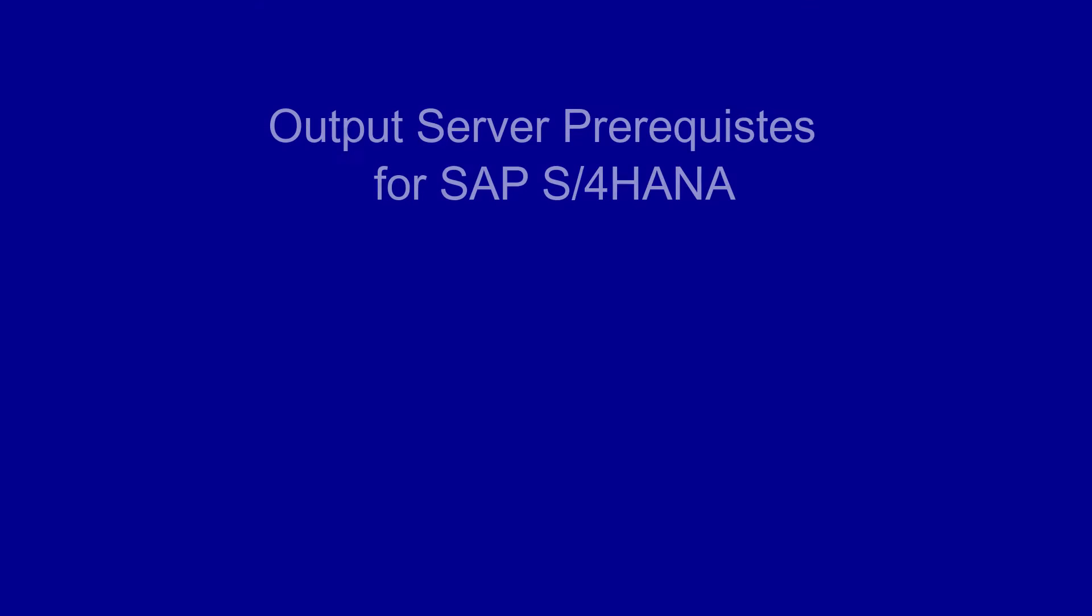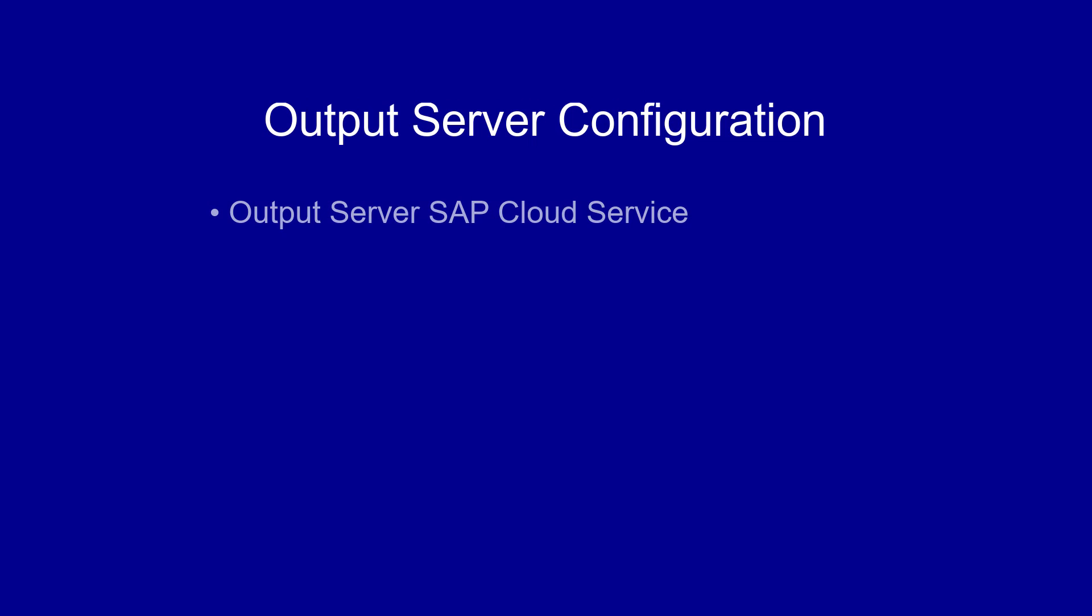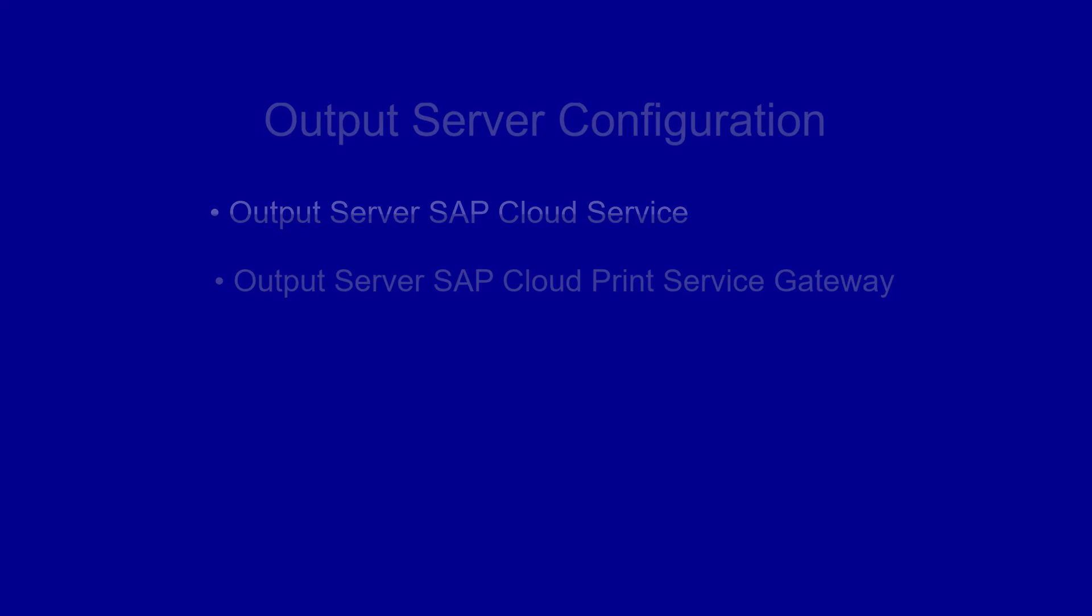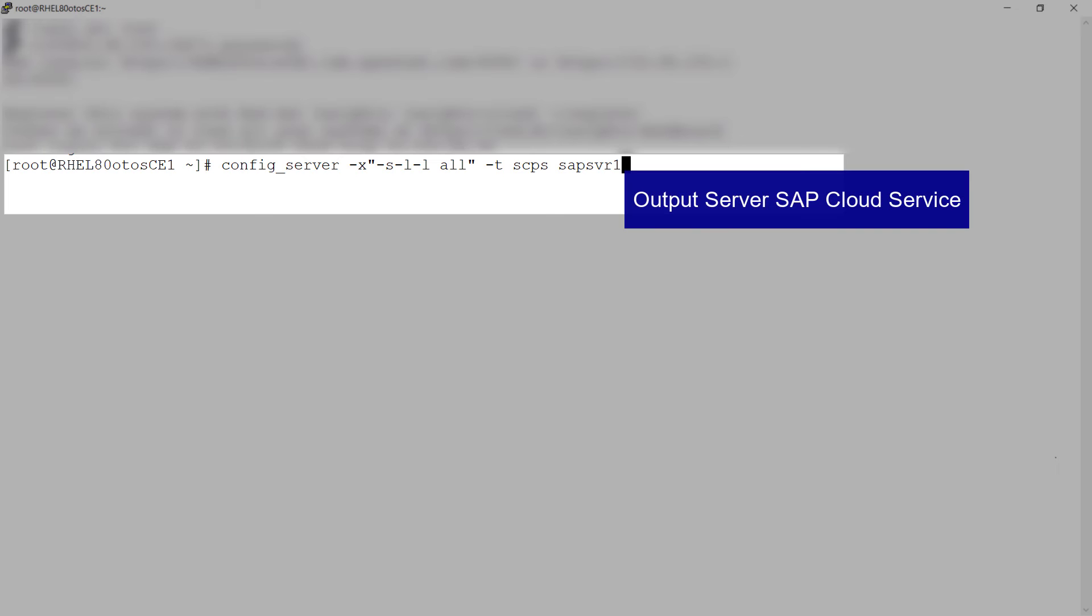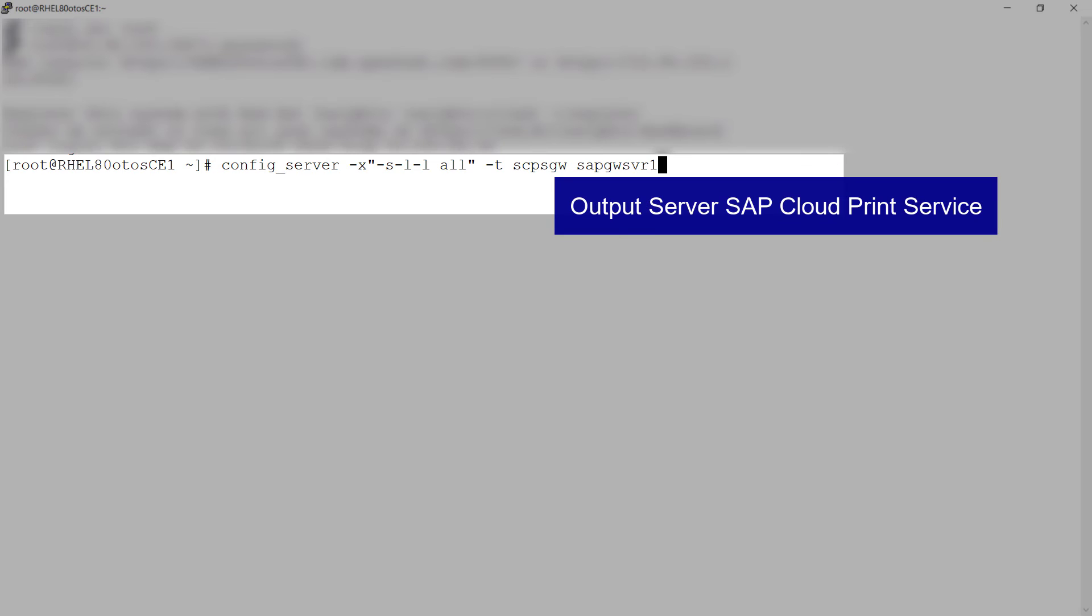Before you configure Output Server for SAP S4HANA, make sure the Event Notification Service and Active MQ Servers are configured. Create Output Server SAP Cloud Service and the Output Server SAP Cloud Print Service Gateway. Run the config server commands to create these servers.